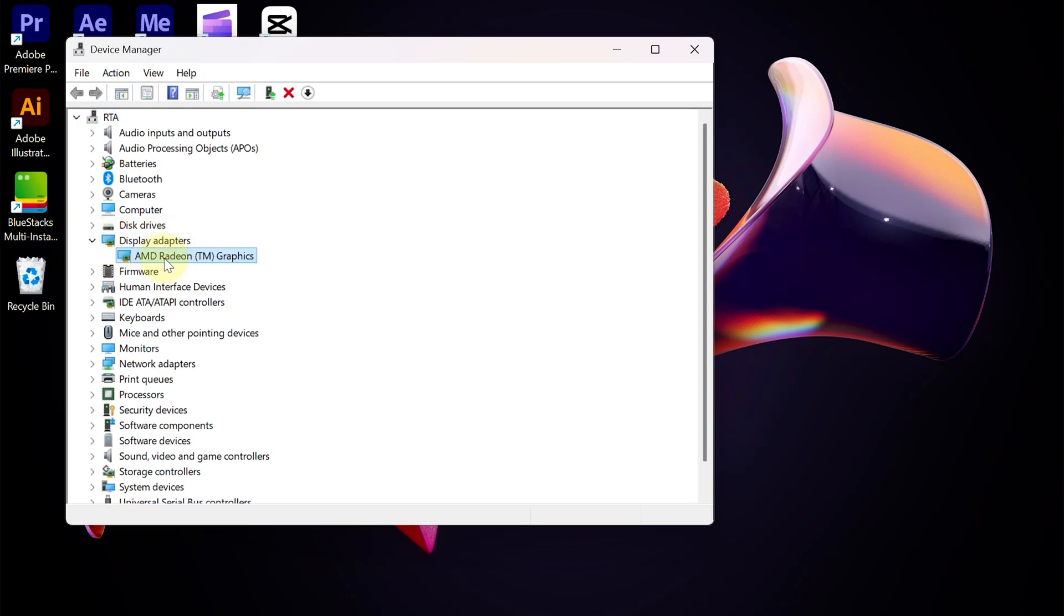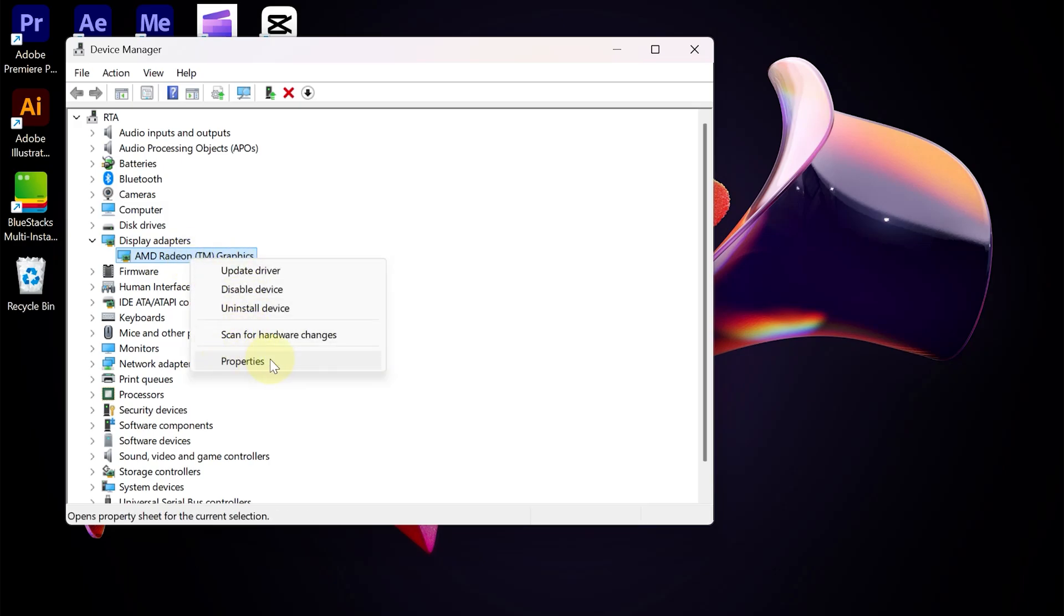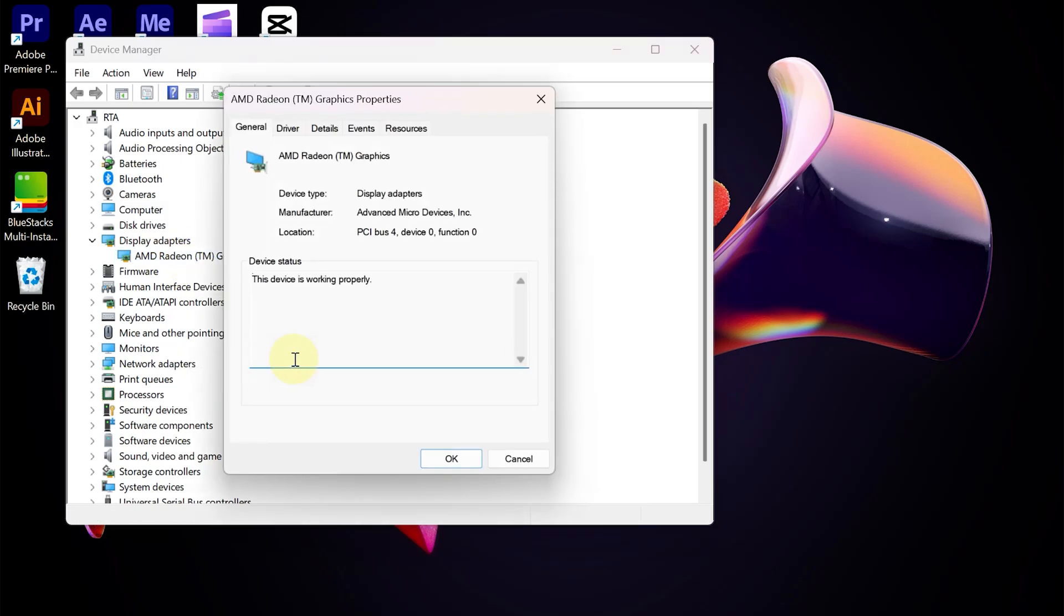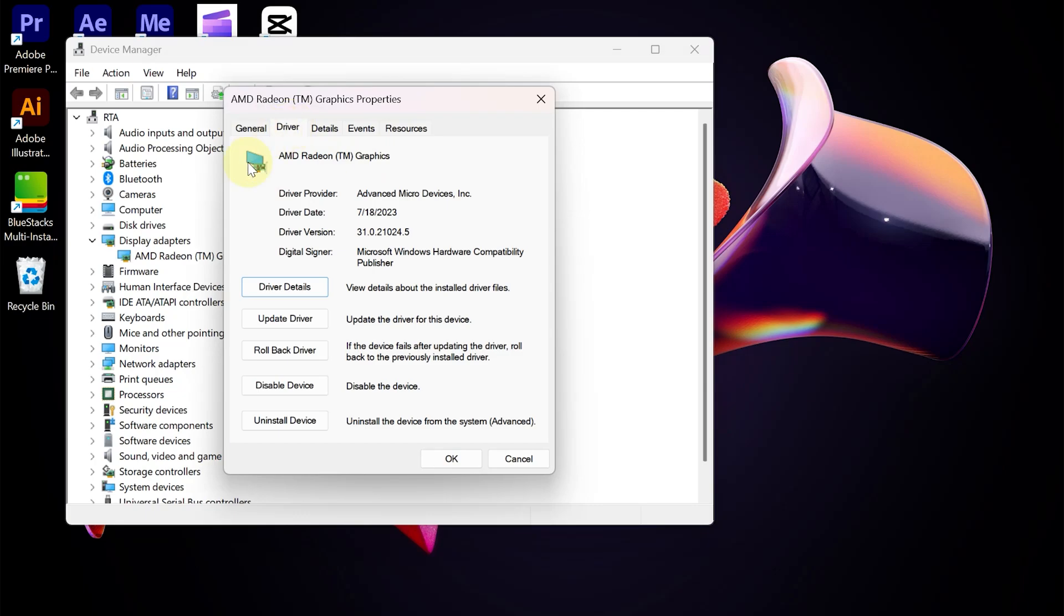Right-click on AMD Software. Select Properties. Then open the Driver Settings option. Select Rollback Driver if you want to roll back to a previous version.